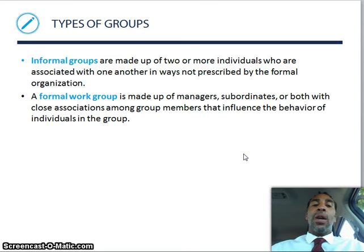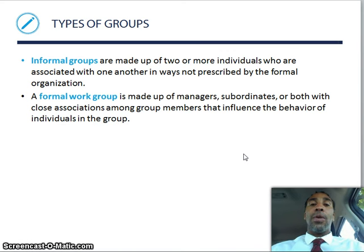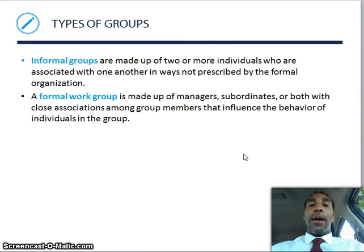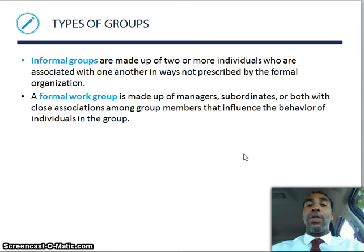There are different types of groups. Informal groups are made up of two or more individuals associated with one another in ways not prescribed by the formal organization — for example, a group of coworkers who always go out to smoke together at 9:15, that's an informal group. A formal group is made up of managers, subordinates, or both, with close associations among group members that influence the behavior of individuals in the group.